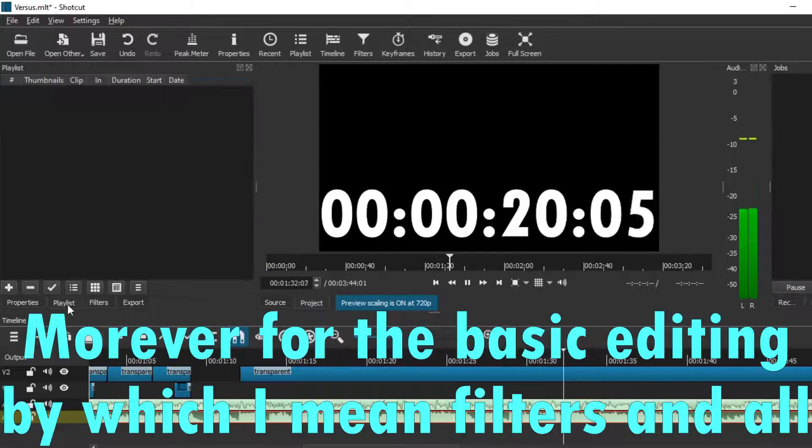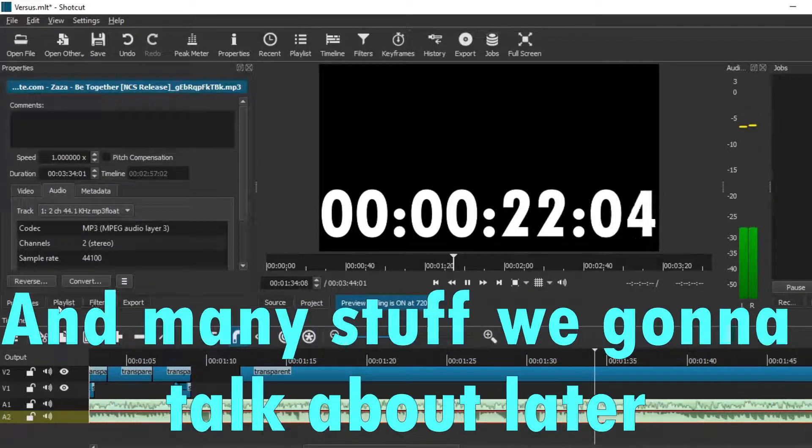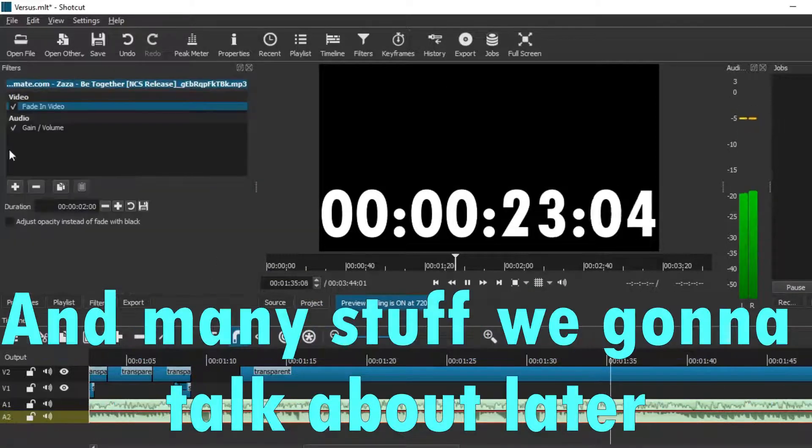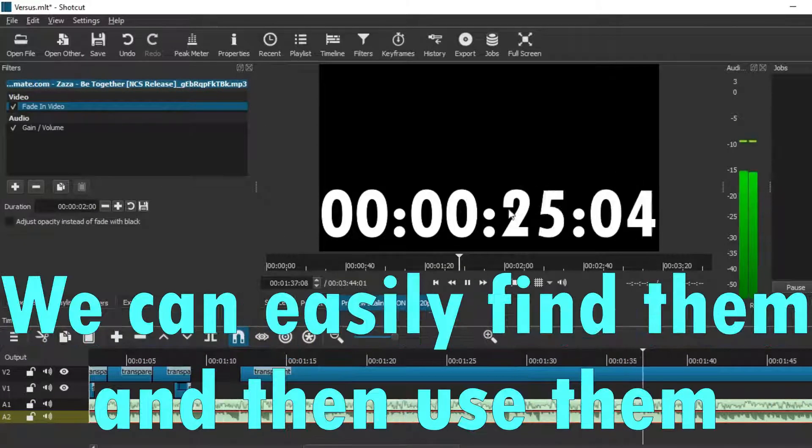Whatever you need for basic editing — filters and other tools — you can easily find them and use them. Everything is just within reach, and there are so many ways to locate your stuff and your edits.